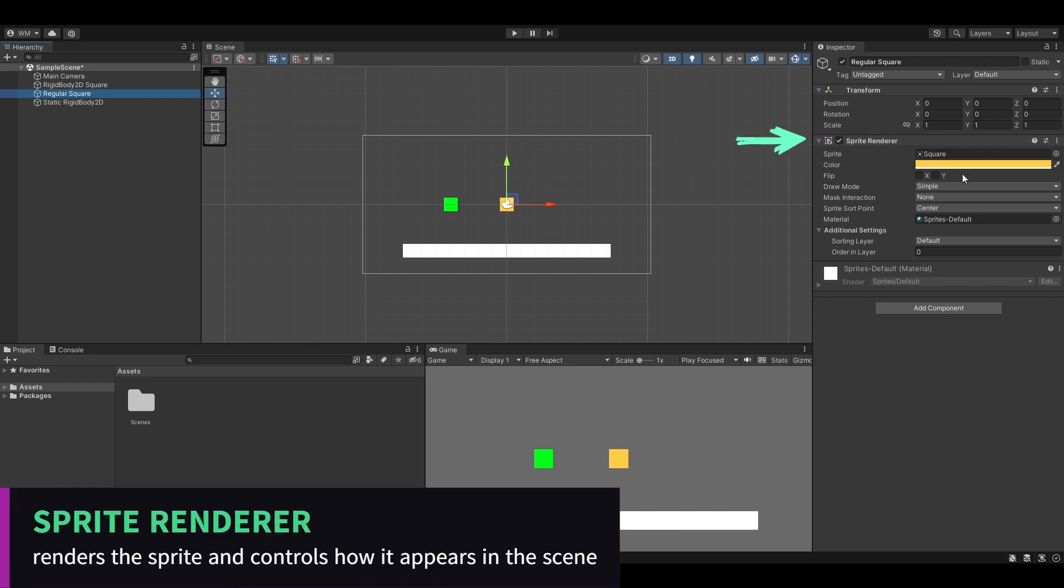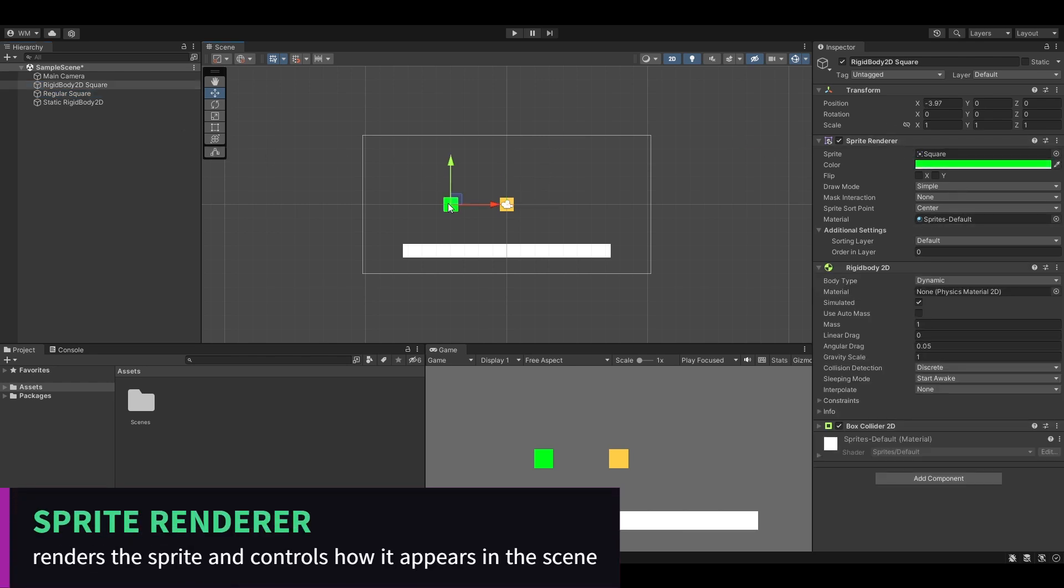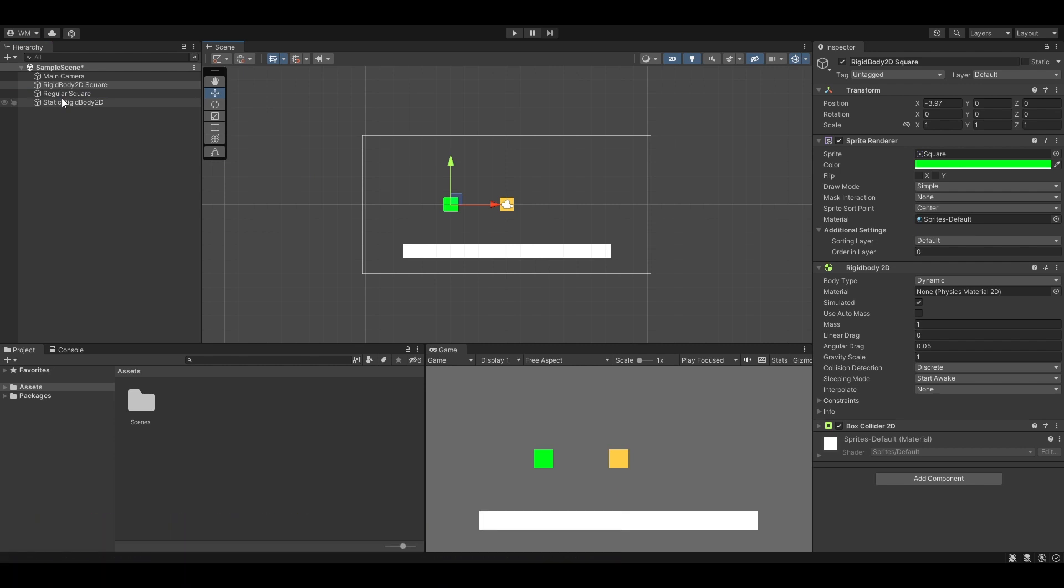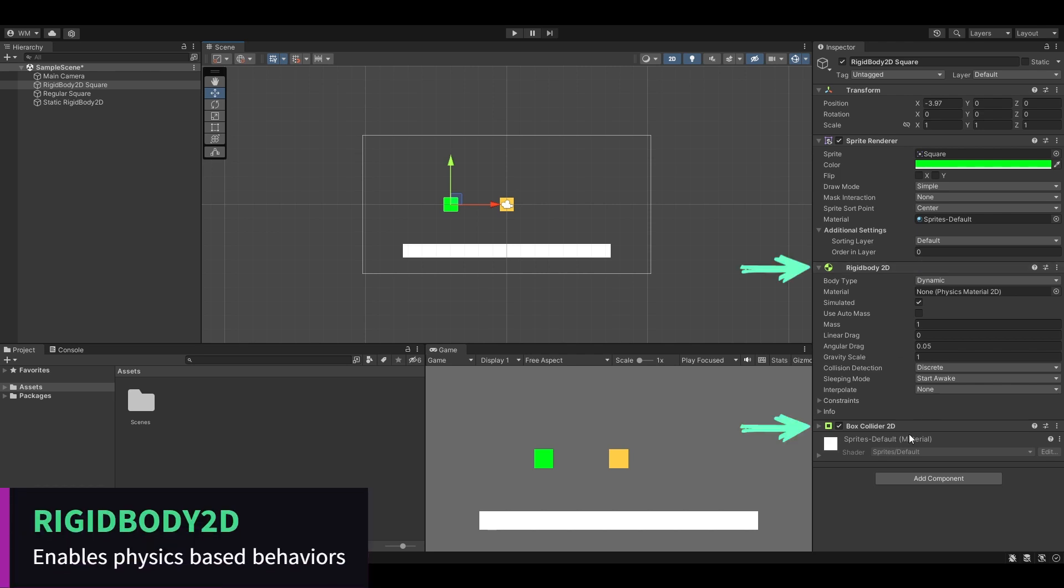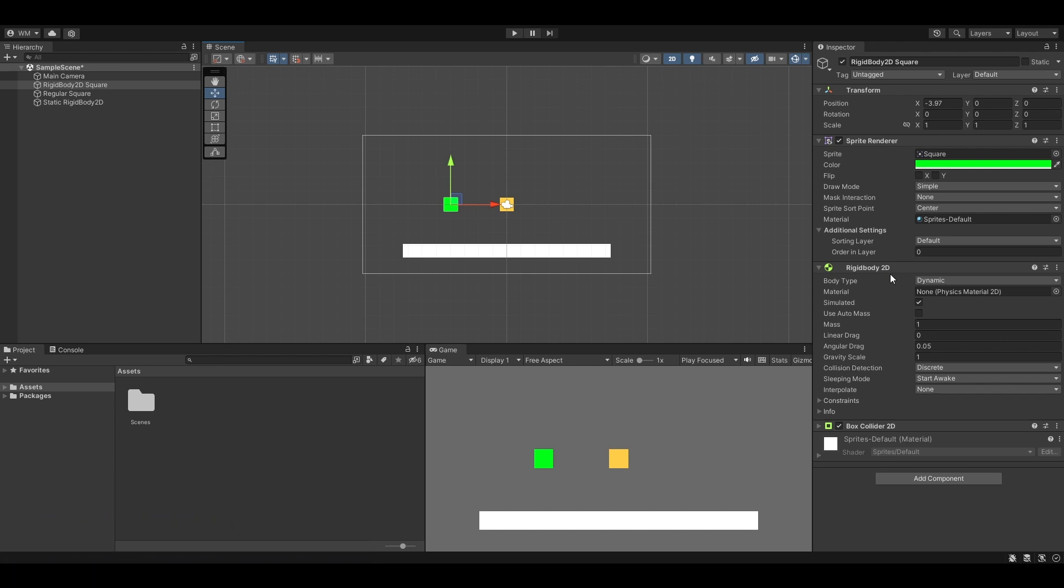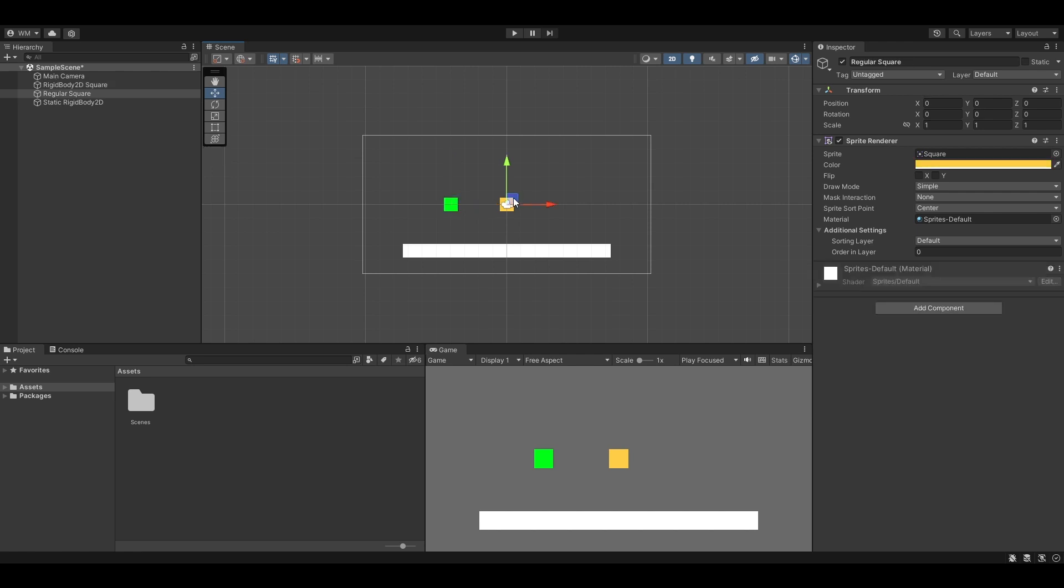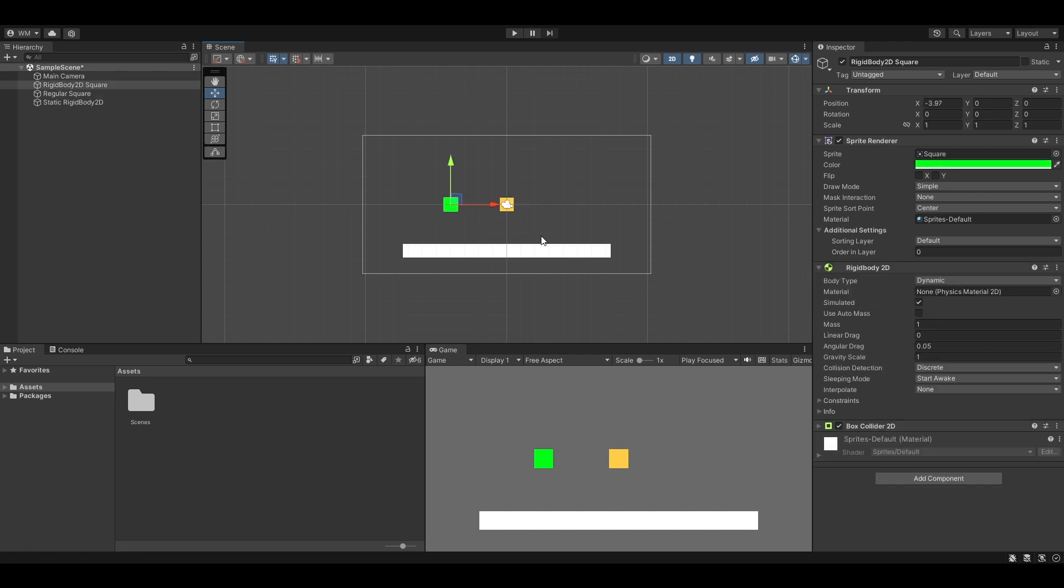Over here we have a Rigidbody2D square. This is a game object with a sprite renderer and a Rigidbody2D and a box collider. Rigidbody2Ds are things that add physics to your game component, so that's gravity, mass, momentum, drag. That adds all of that into this little image here. Just a regular image, now we have an object that'll move around, fall, react to gravity in the game.